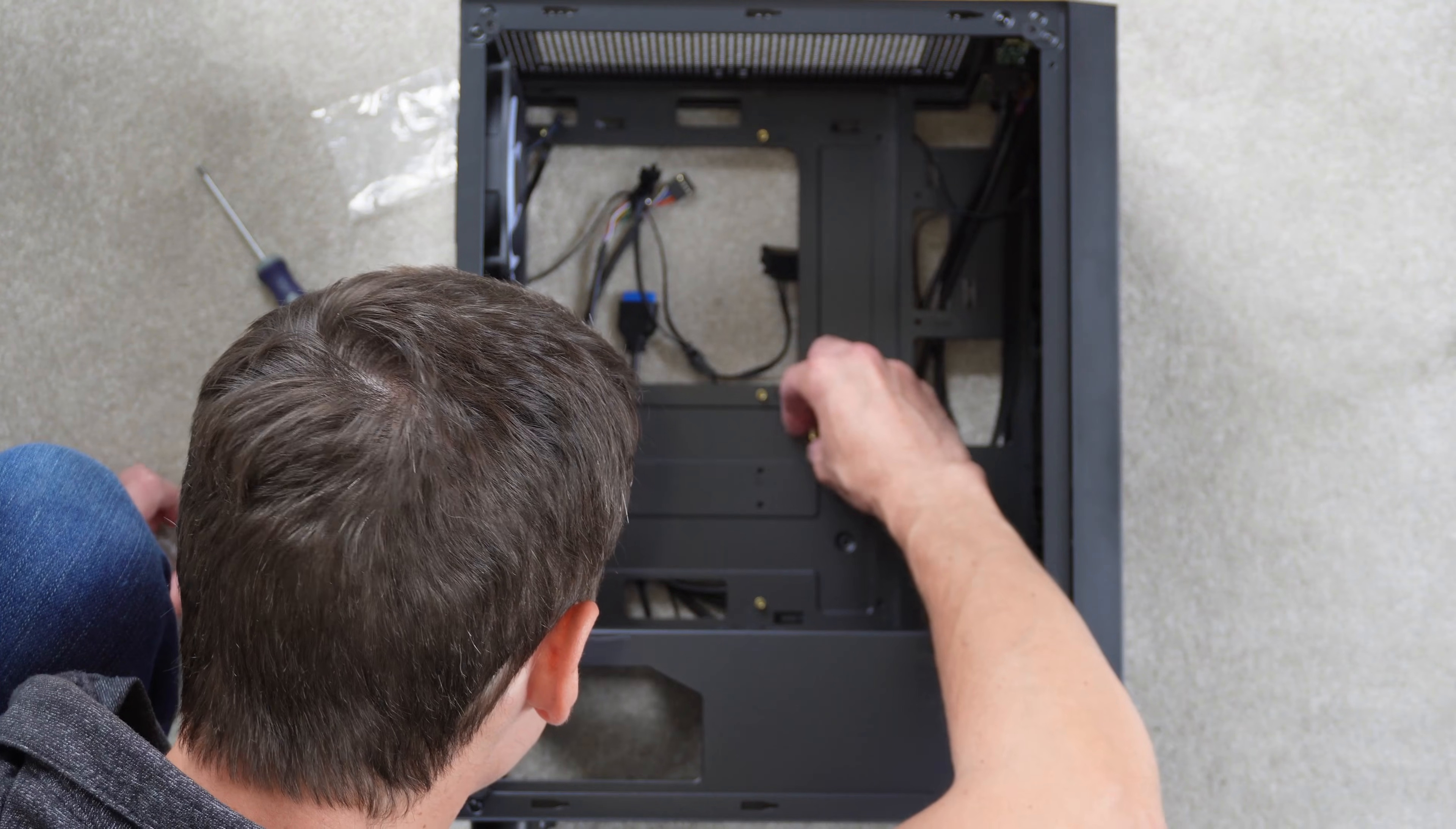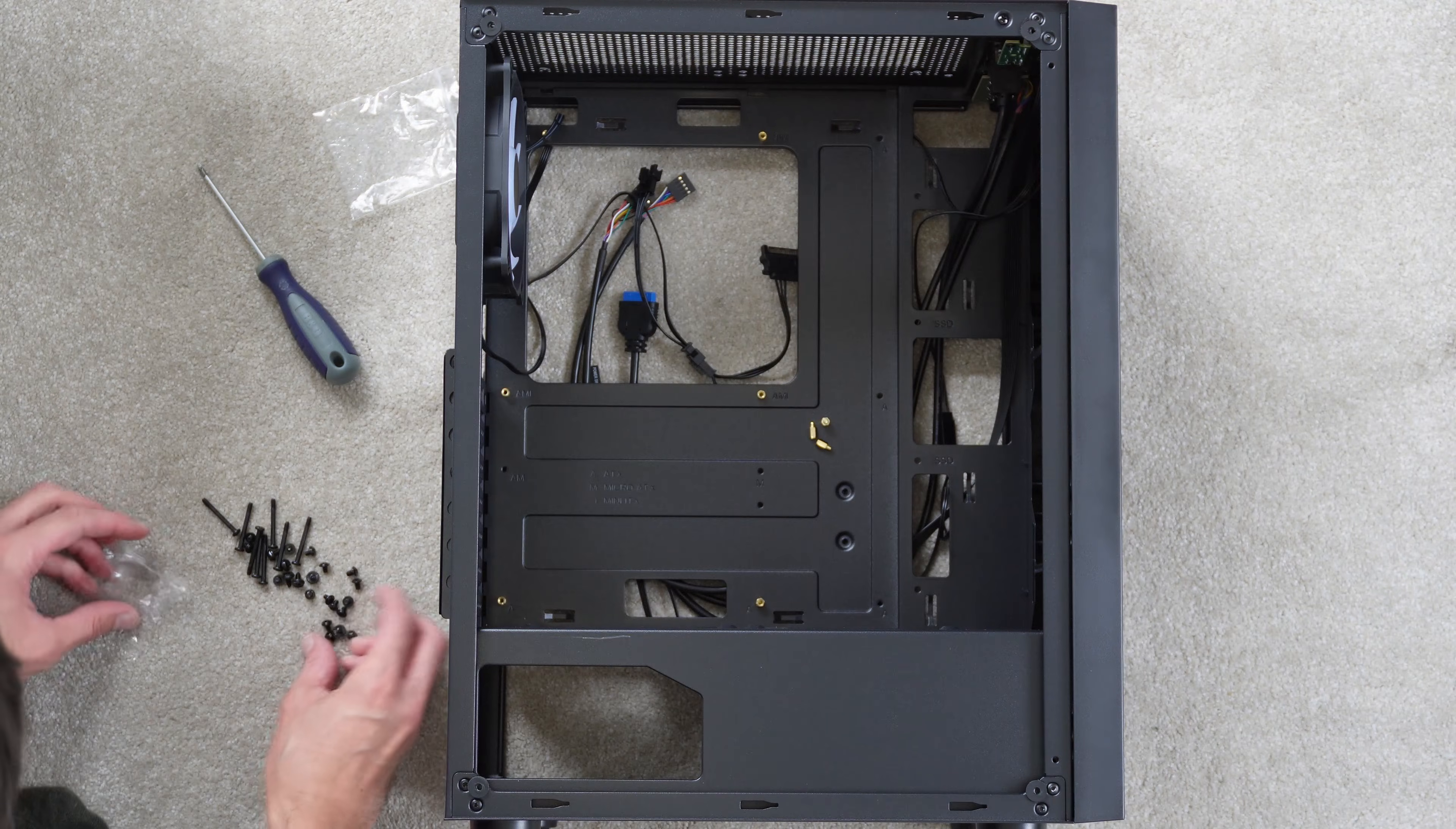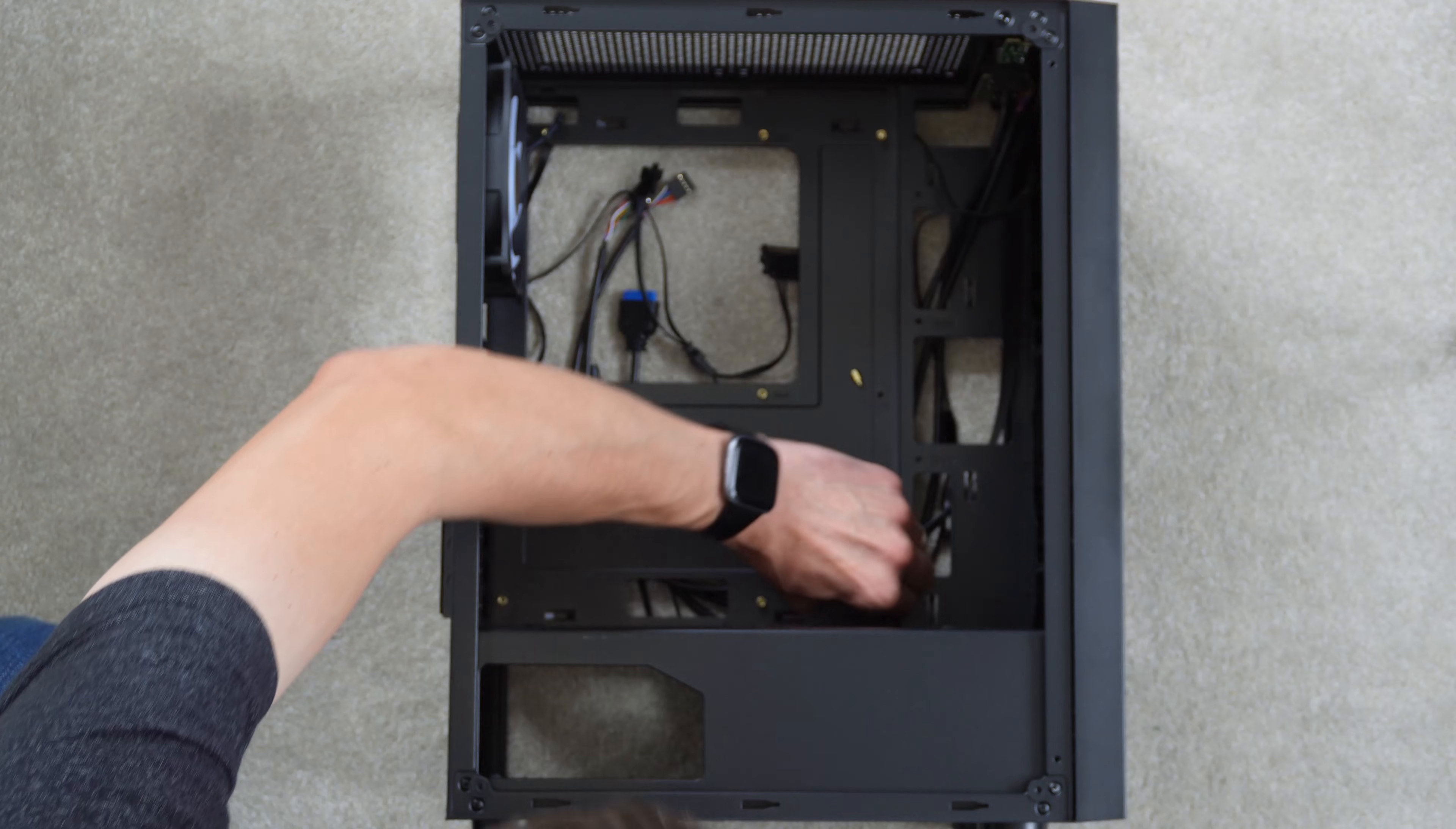The main thing to know is that your motherboard standoffs are correctly positioned. In other words, you've got as many as possible attached to the case, so they're supporting your motherboard. Obviously you screw the motherboard standoffs in so your motherboard is secure.